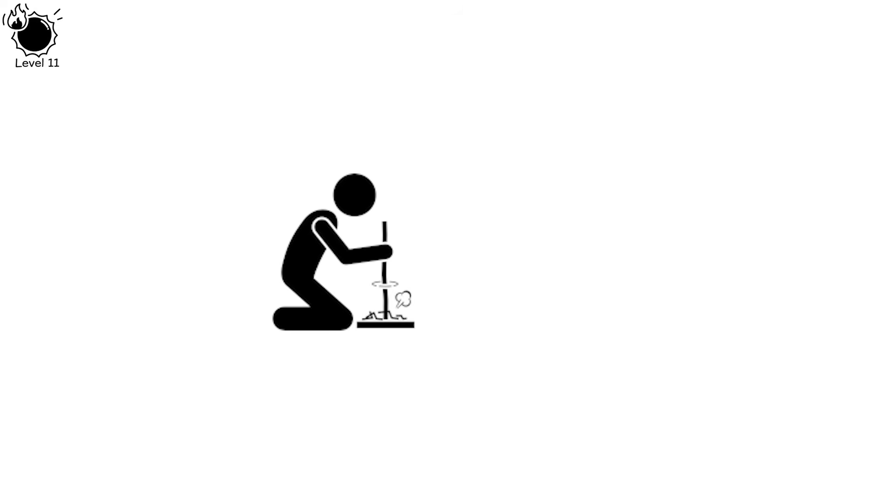A civilization's survival depends on memory. When stories aren't passed on, cultures fade, sometimes forever.